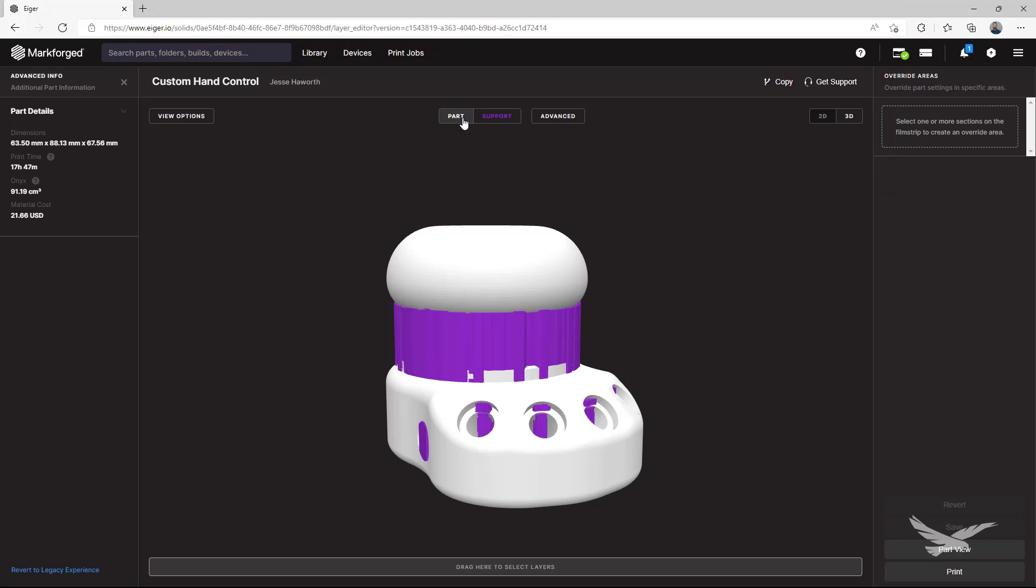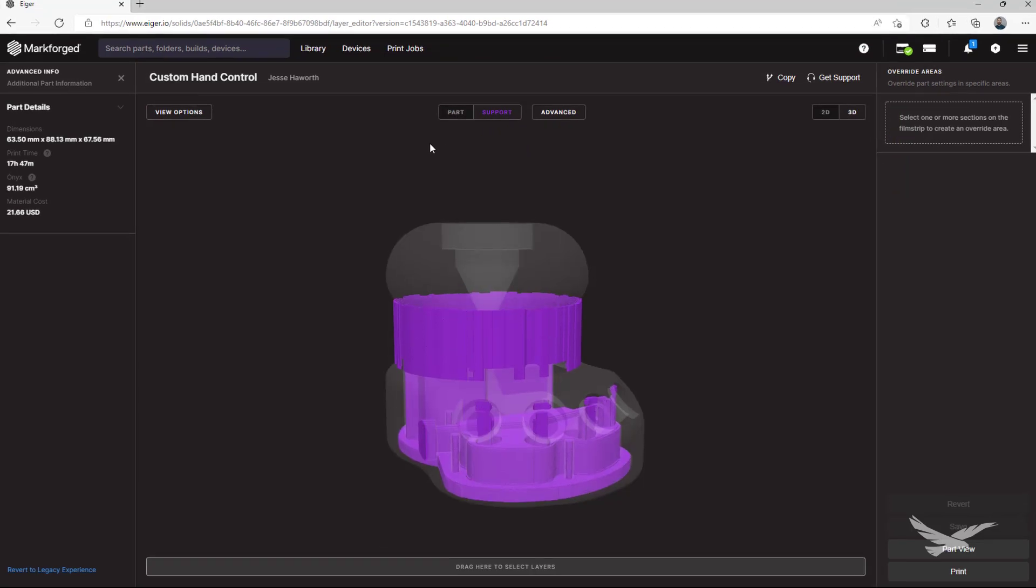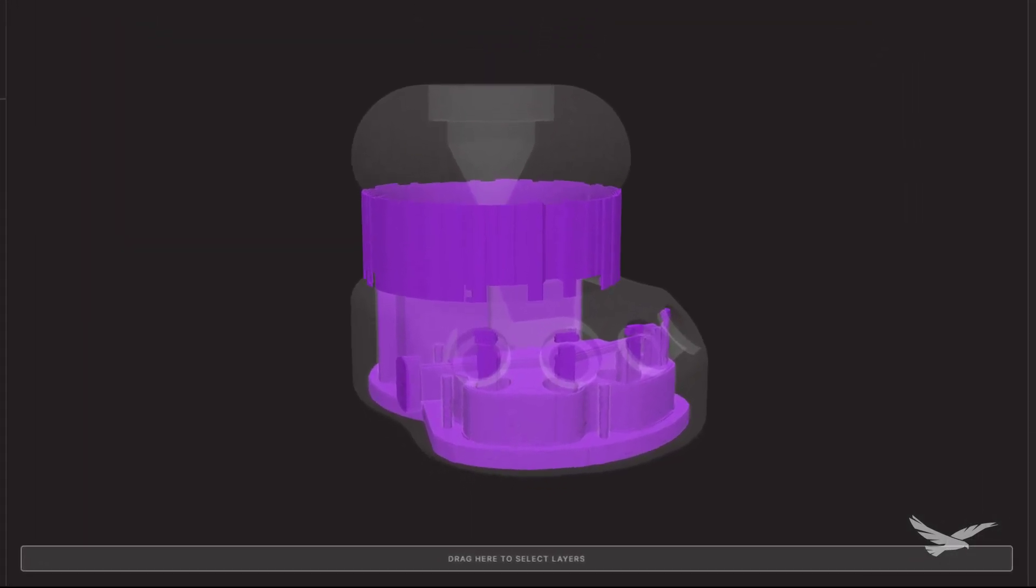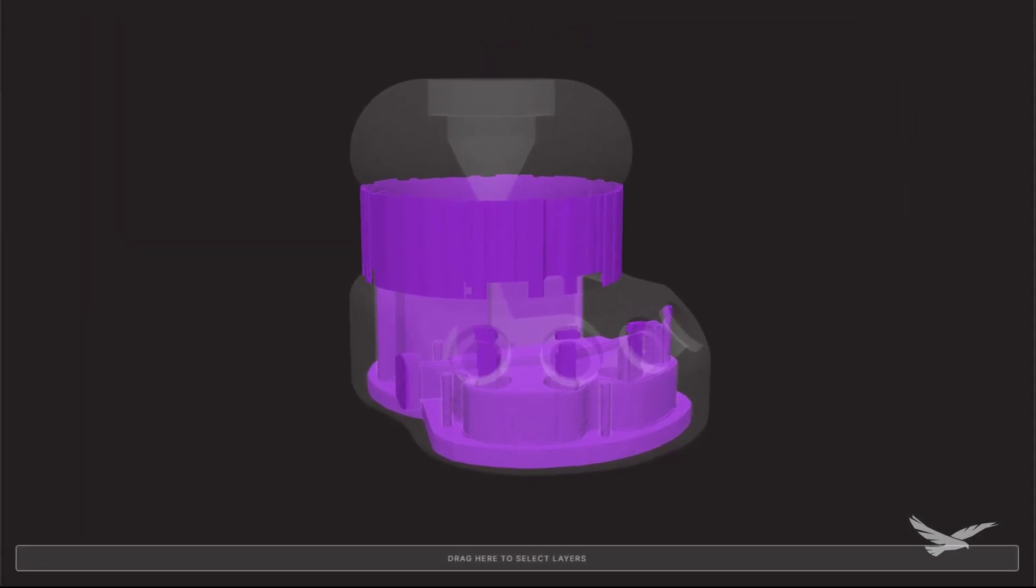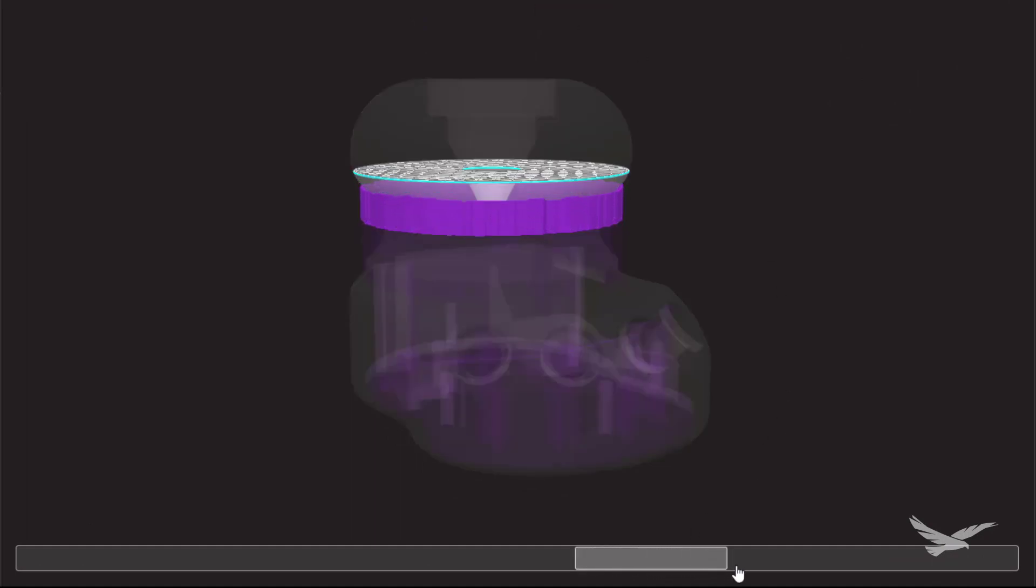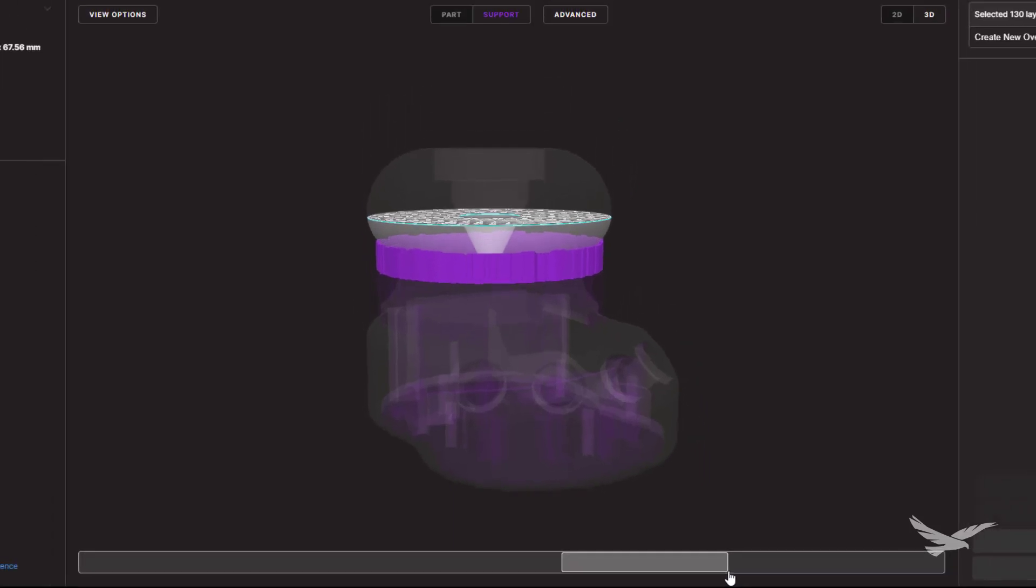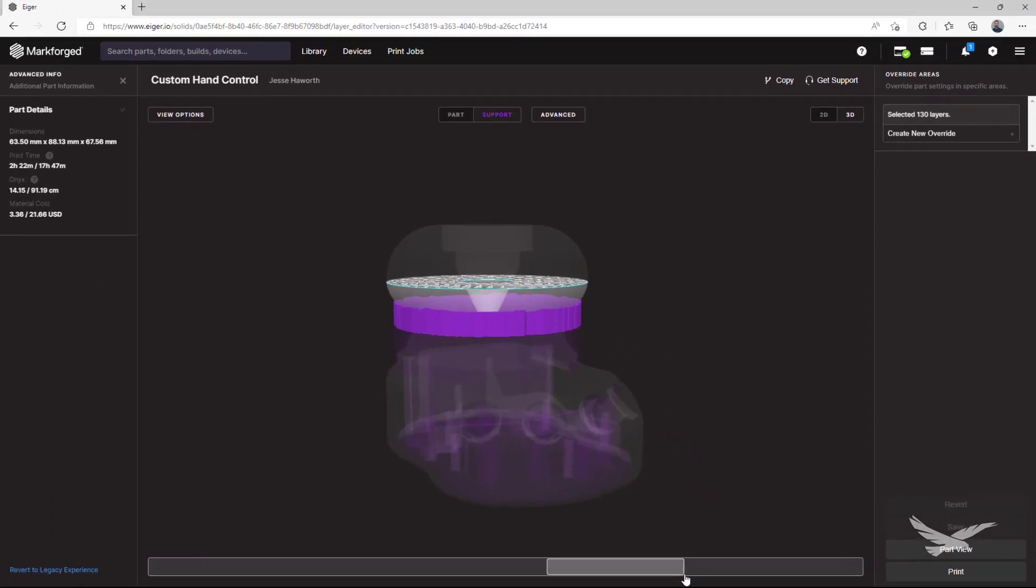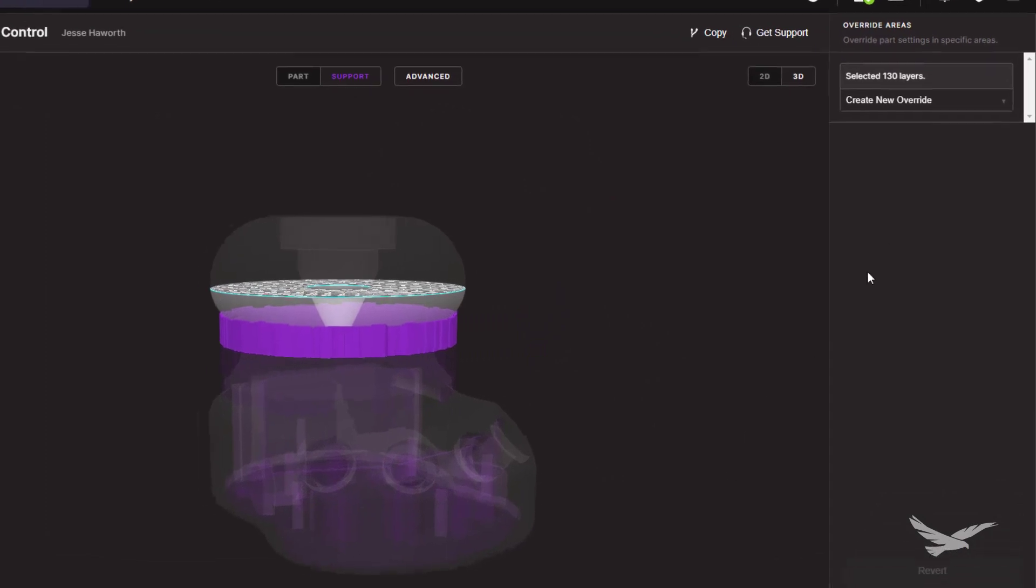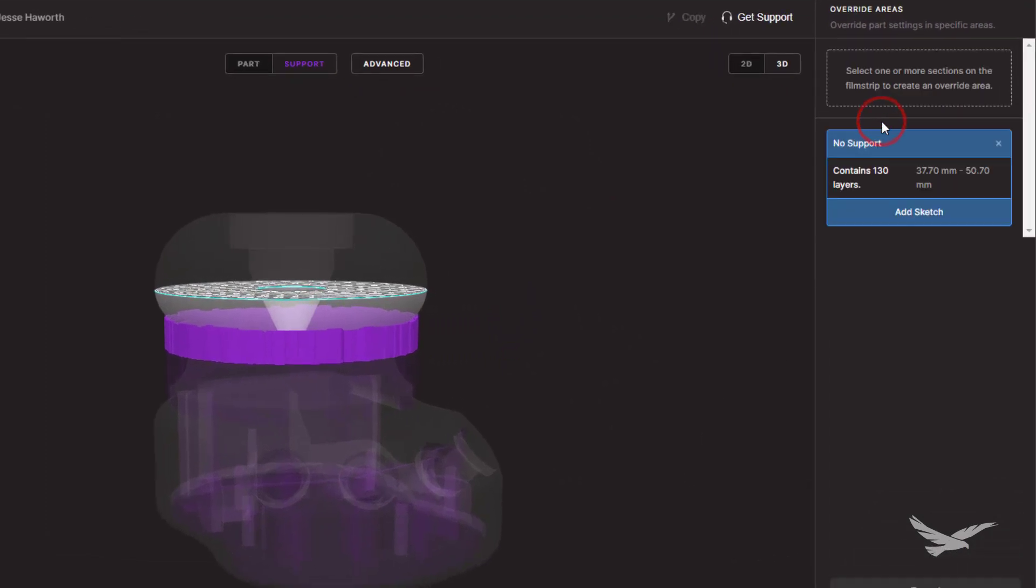To start off removing supports from the main upper body, we'll first select the geometry that we want to remove supports from on our layer navigation bar. Only the part geometry itself needs to be selected, and not the entire support column. With our geometry selected, we'll open the override menu here and select the no supports option.